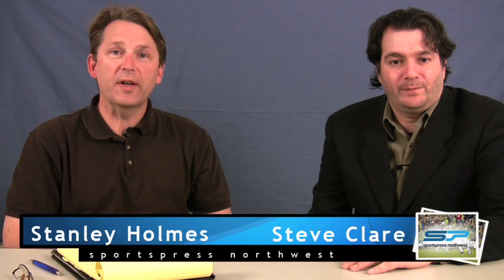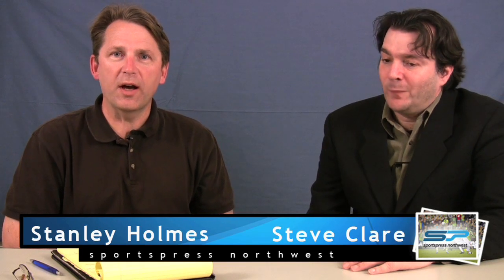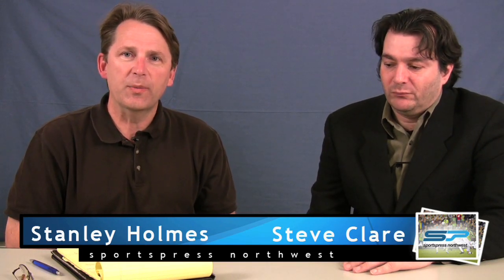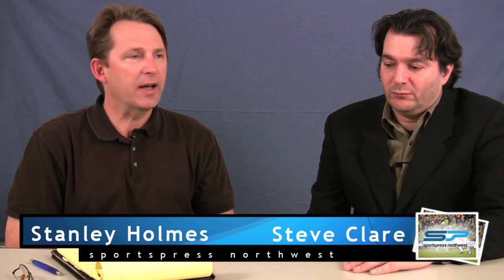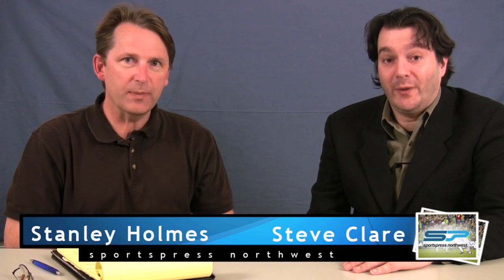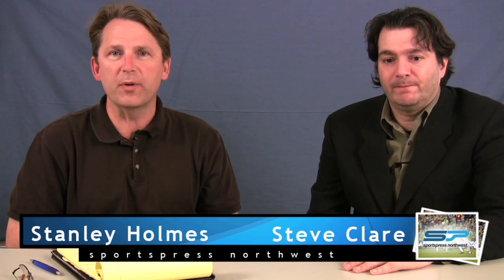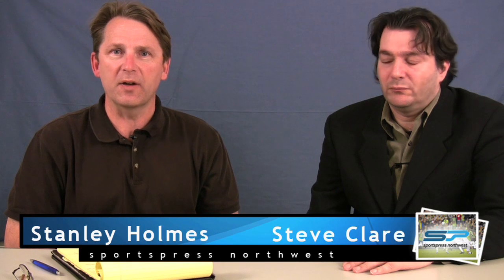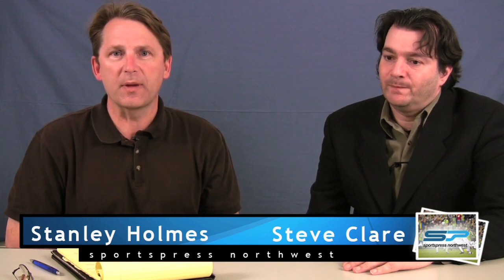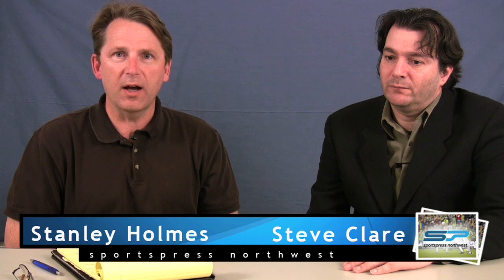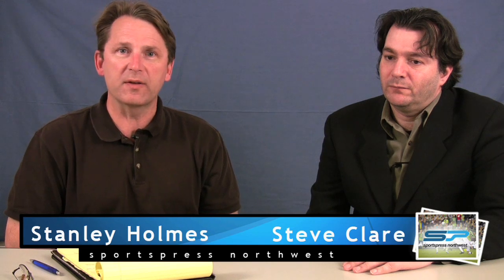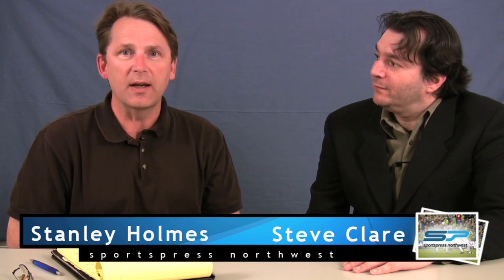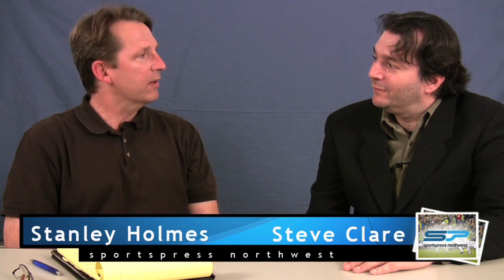Welcome to the second installment of our Two-Point Conversation. To my left is Steve Clare of Prost America. My name is Stanley Holmes, I'm with Sports Press Northwest and soccer writer for the publication. Today we're going to talk about all things Sounders, some things MLS, and we're going to get right down to it.